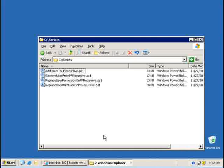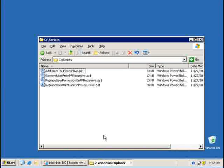The second one, remove users, will actually allow you to remove a user with a permission from a public folder. Replace user will actually allow you to replace an existing permission from a user with another one. And the last script will allow you to replace a user with another user thereby keeping the same permissions.